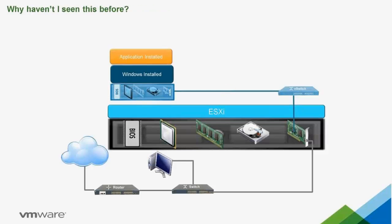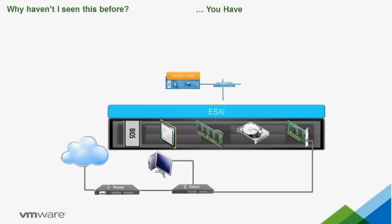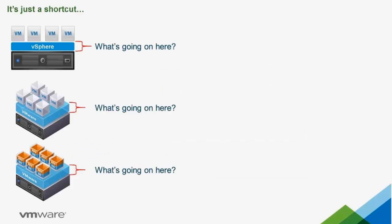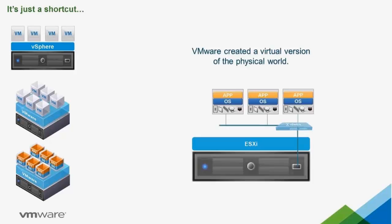Why haven't I seen this before? If you've seen other VMware presentations you have, it's just represented in a different way. So remember, when you see this, it's just a shortcut for what's really going on. VMware has created a virtual version of the physical world.